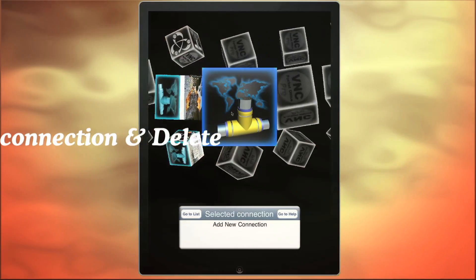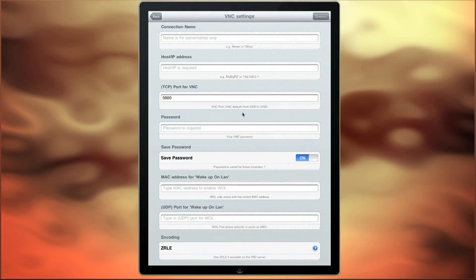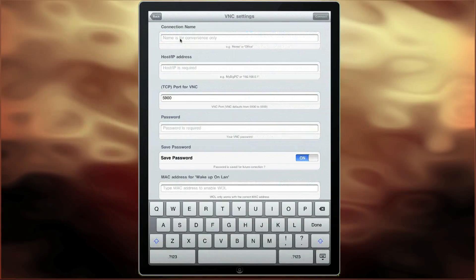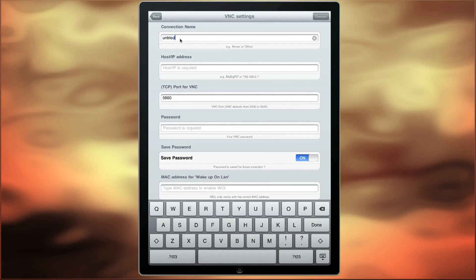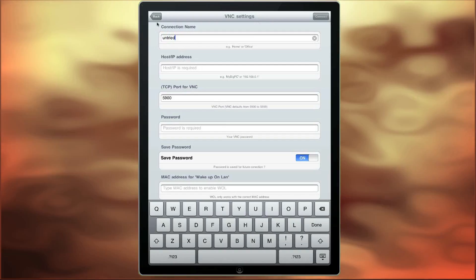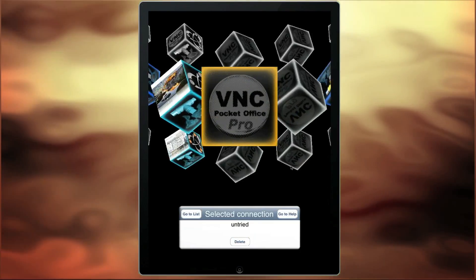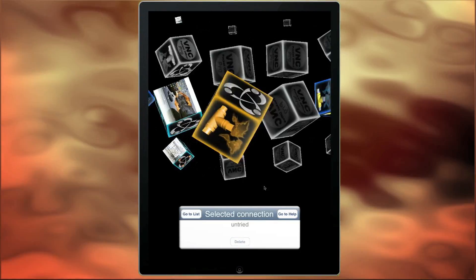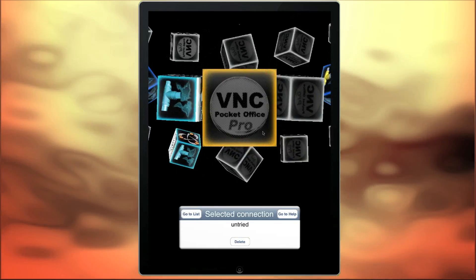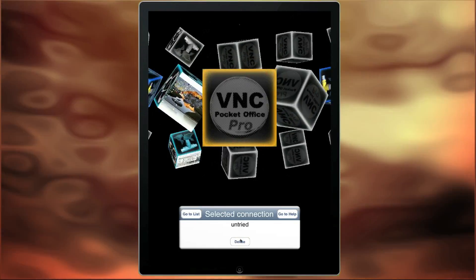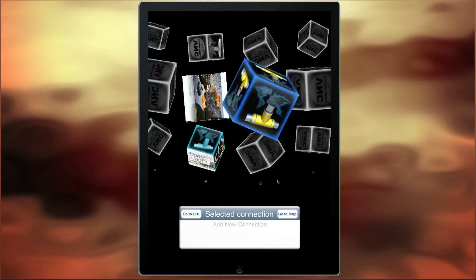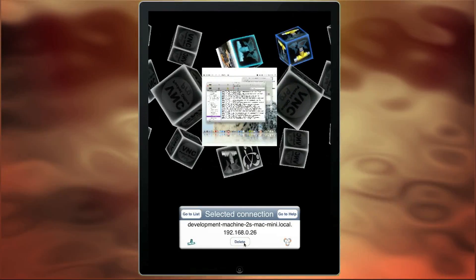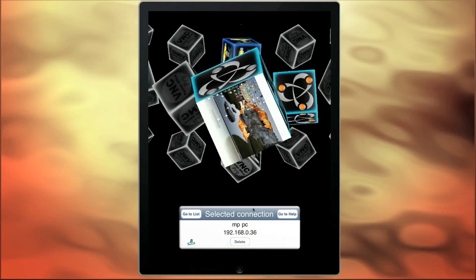If you set up a connection and you don't put in all the details, or you change the details in some way but you've never tried to connect — in this case we're just giving it a name — when we go to the 3D cube interface we get a mustard coloured cube, indicating that there has been no connection and it hasn't been tried. If you want to delete a VNC connection in your 3D cube interface, just go to the bottom of the information panel and press delete, and that will remove that connection.